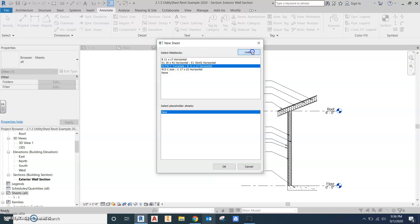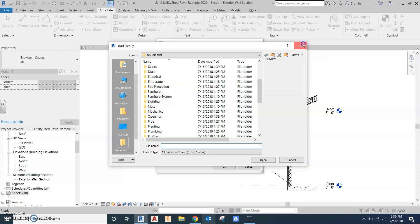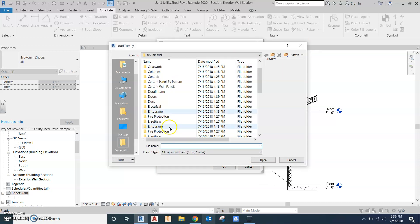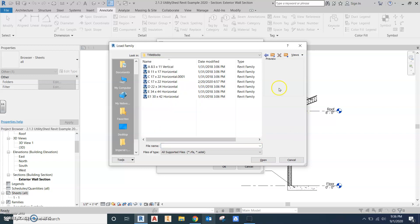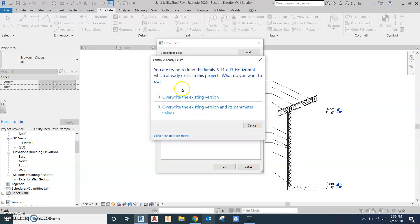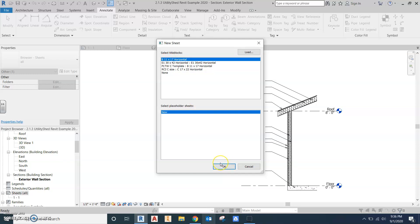If not, no worries. We'll load an 11 by 17 just to make sure. We're going to go to load, go down to title blocks, clear at the bottom in our libraries. And here's all your sizes. We'll just pick this horizontal B size. It already exists. Yes, I know. We'll just overwrite that for the time being. And that's the one we're going to set up. If you have the PLTW template, feel free to use that. If not, I'll make sure everybody gets that moving forward.